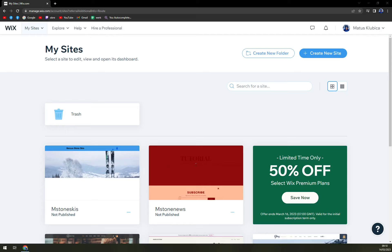Hello guys, my name is Matthew. And in today's video, we are going to create a real estate website by using Wix.